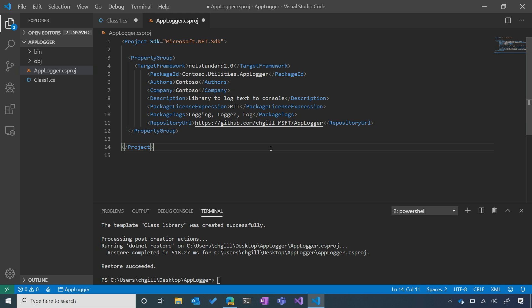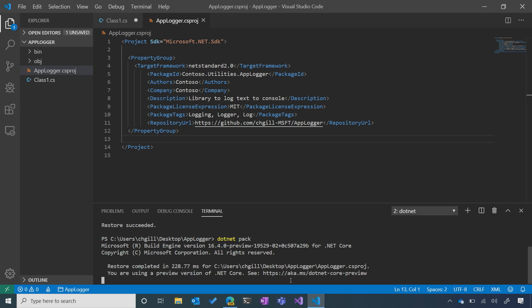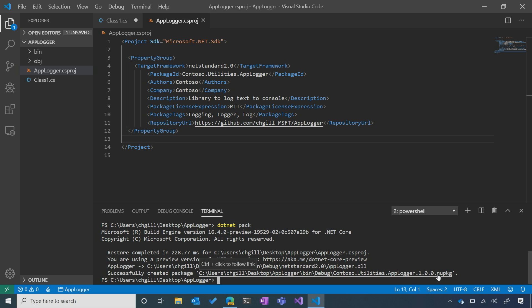Now that we've finished building the simple library and filled in the metadata using strong metadata practices, we're ready to generate a NuGet package. To do that, let's go back to our terminal and execute `dotnet pack` — make sure you save the file first. You can see in the output that we've successfully generated a NuGet package; it's the file ending with the .nupkg extension.